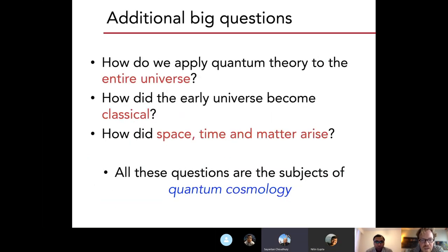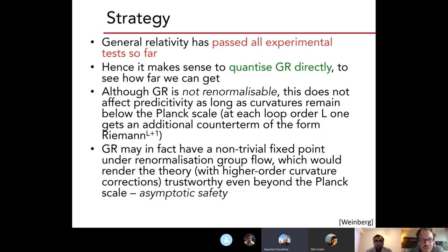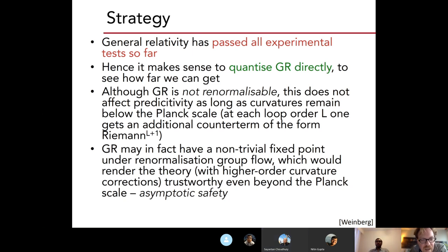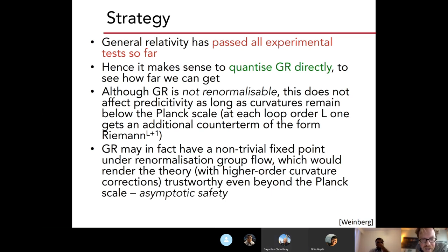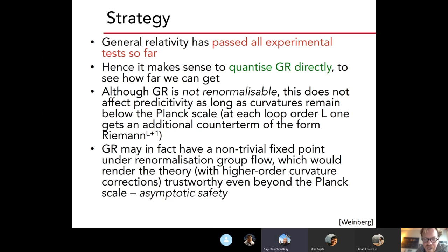What we will do here is just use general relativity. One would expect later on that there would be corrections to general relativity — for example, terms of the form of the Riemann tensor to higher powers — but as long as the curvatures remain below the Planck scale, GR should still be a reasonably good approximation. For this talk, I will just stick to pure GR, and then one can try to see what happens if you try to quantize GR directly.